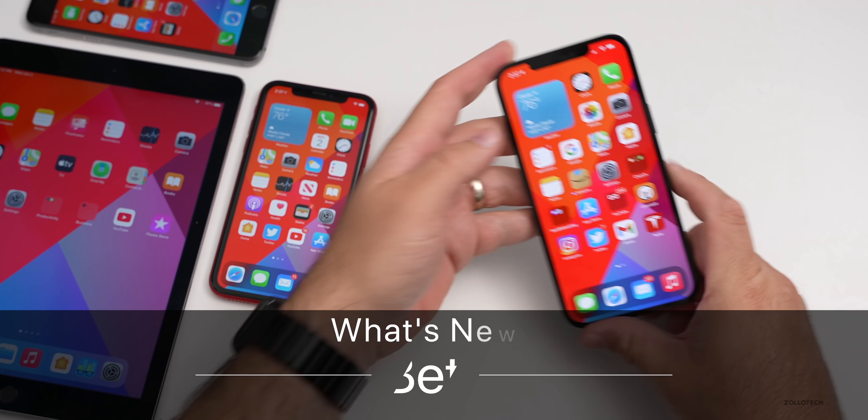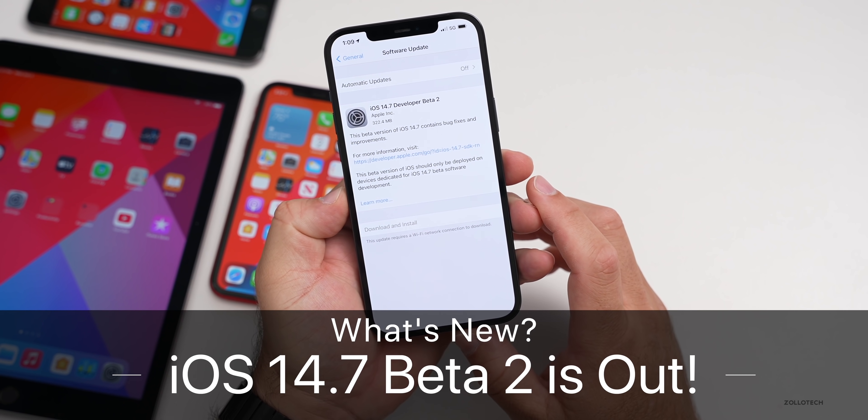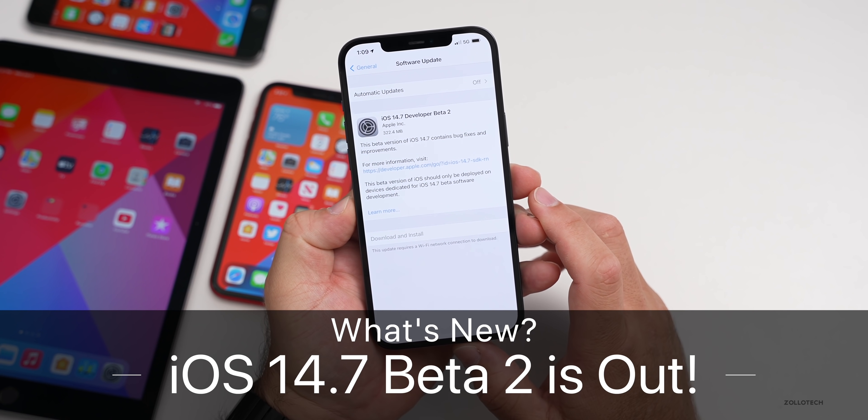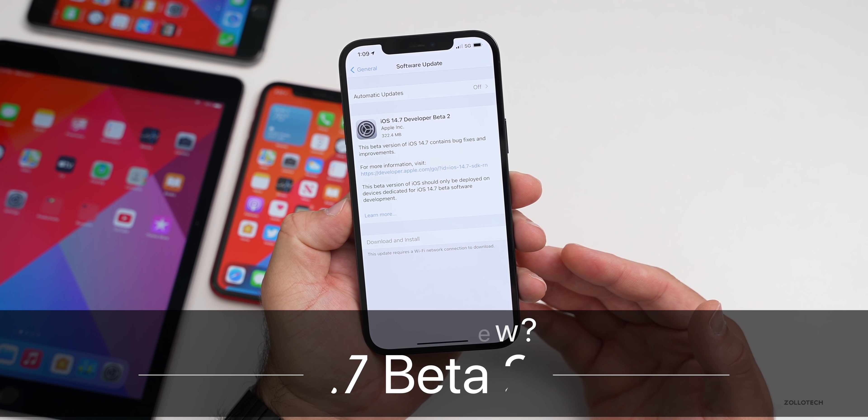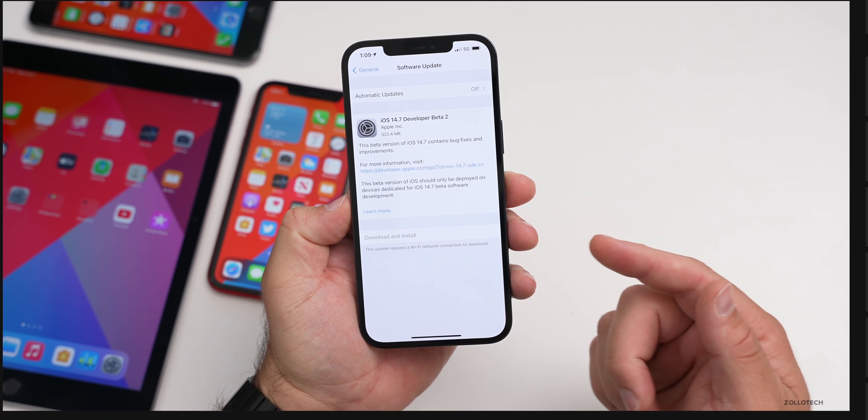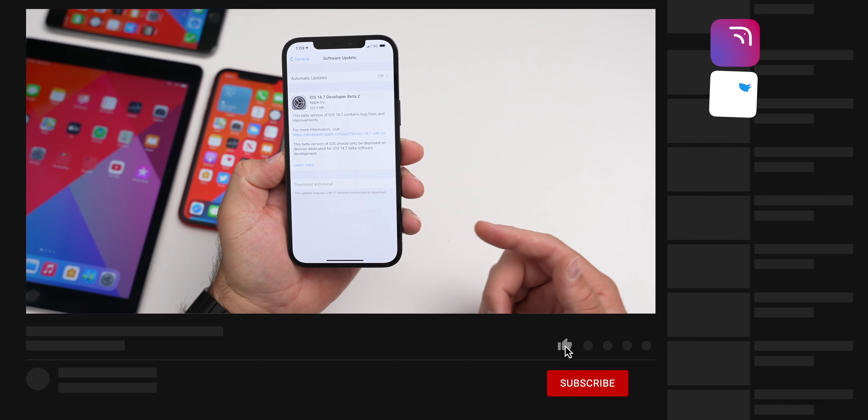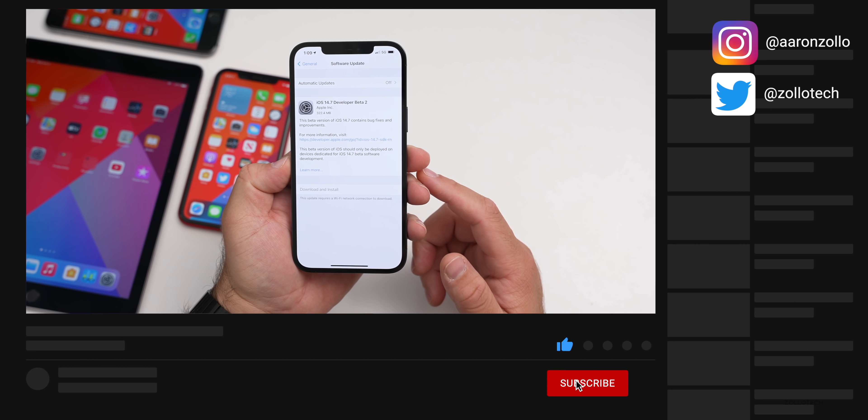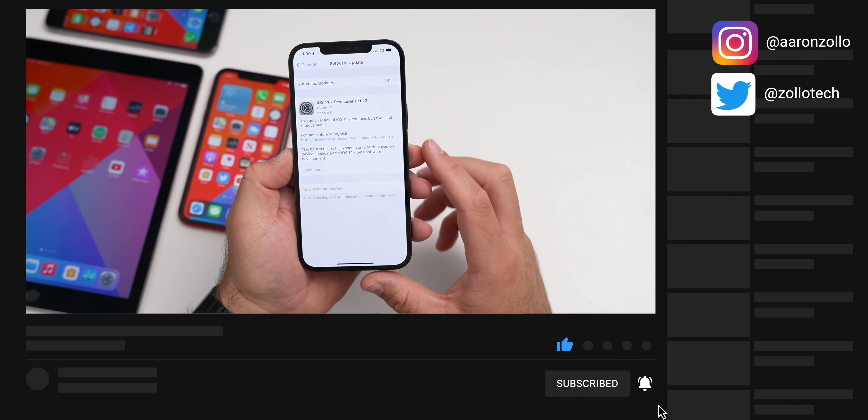Hi everyone, Aaron here for Zollotech. Today Apple released iOS 14.7 beta 2. This is available to developers, and usually by the time I make this video live, it's available to public beta testers as well, but I'll let you know in the comments.